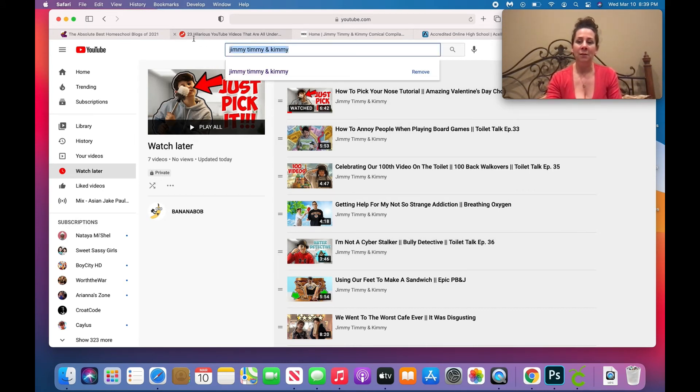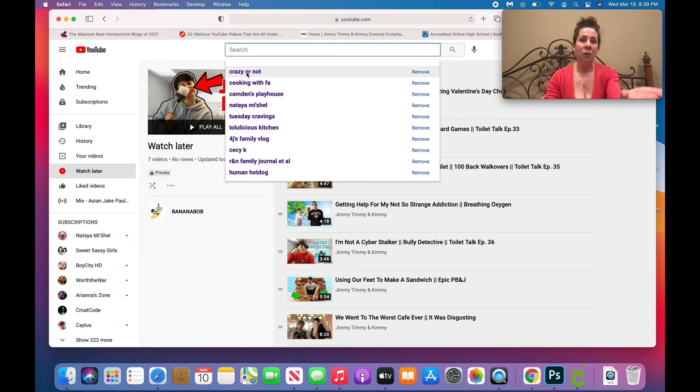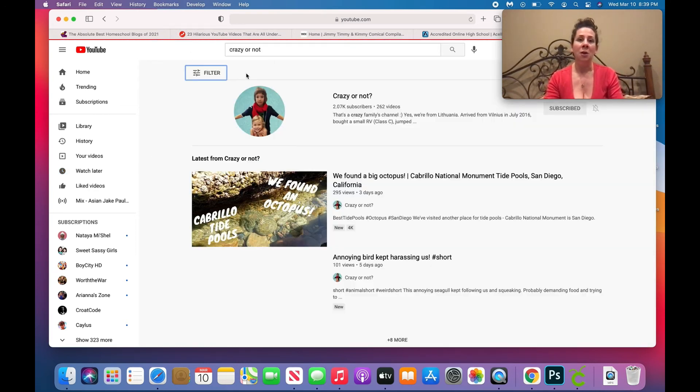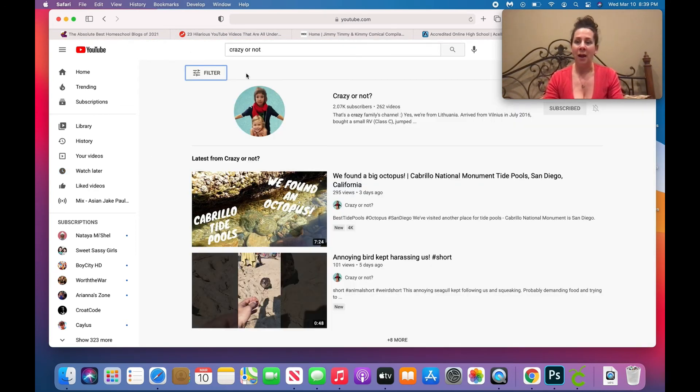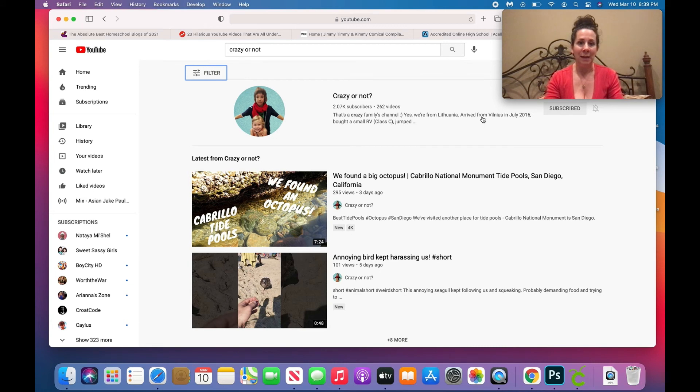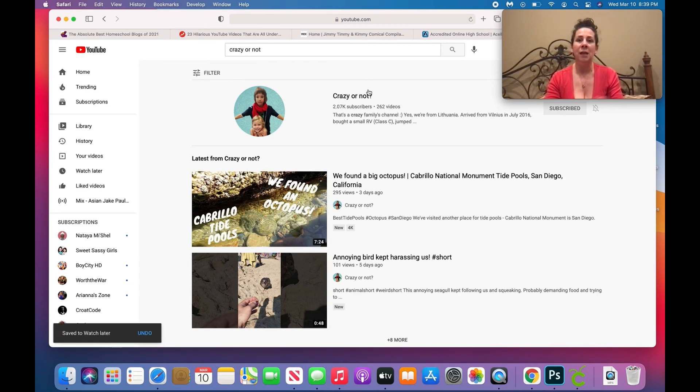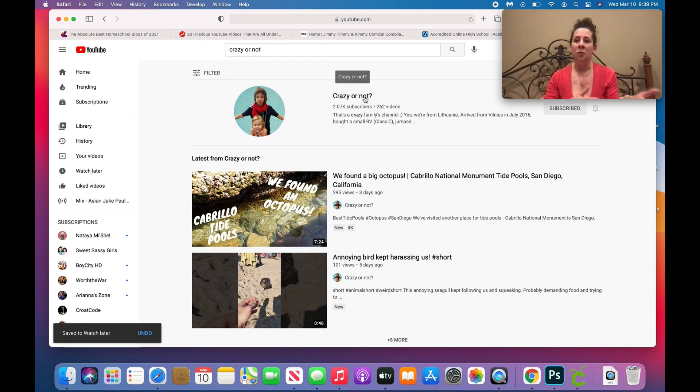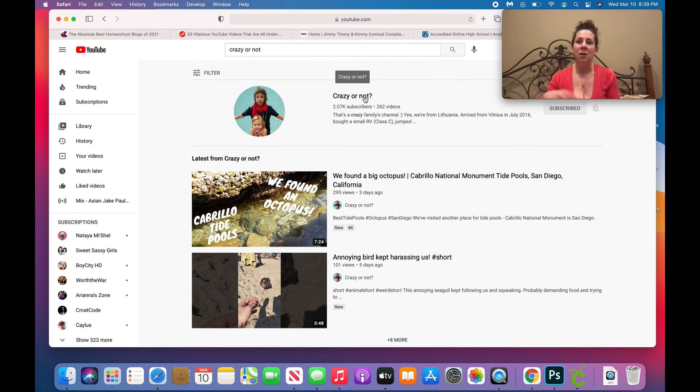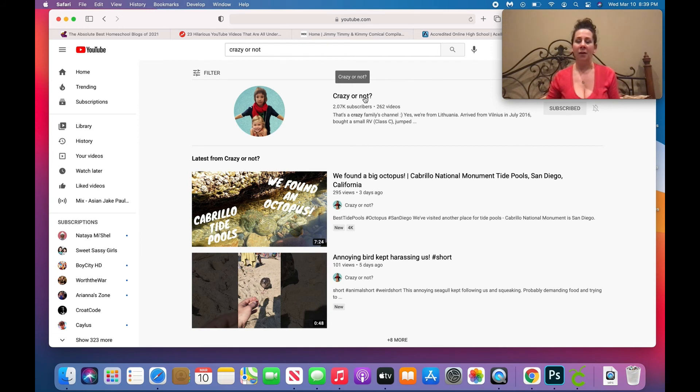So now I can pick another channel here, I can go to Crazy or Not, which is one of our friends' channels. We can go there and we can repeat the same thing. We can add individual videos, and again if we want to add a playlist, go through that same process.